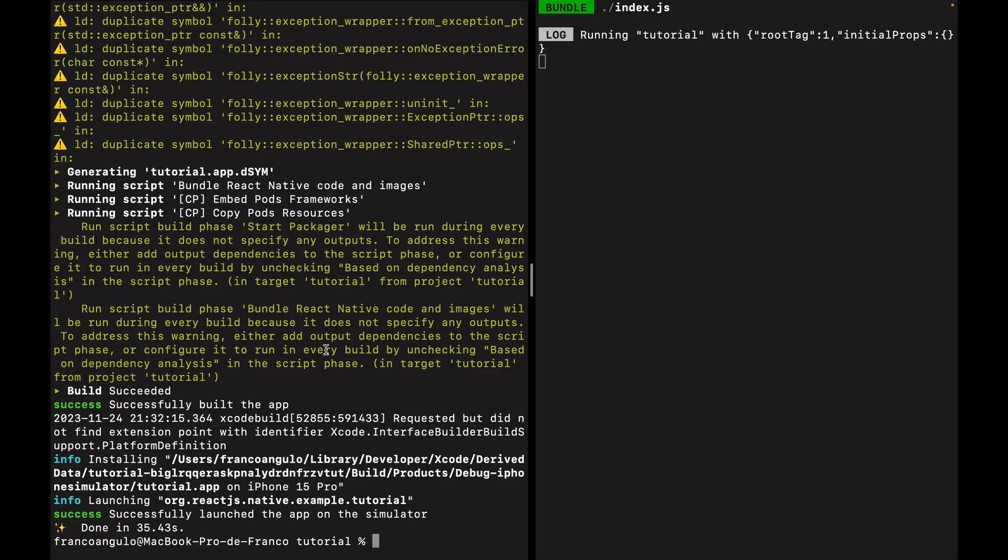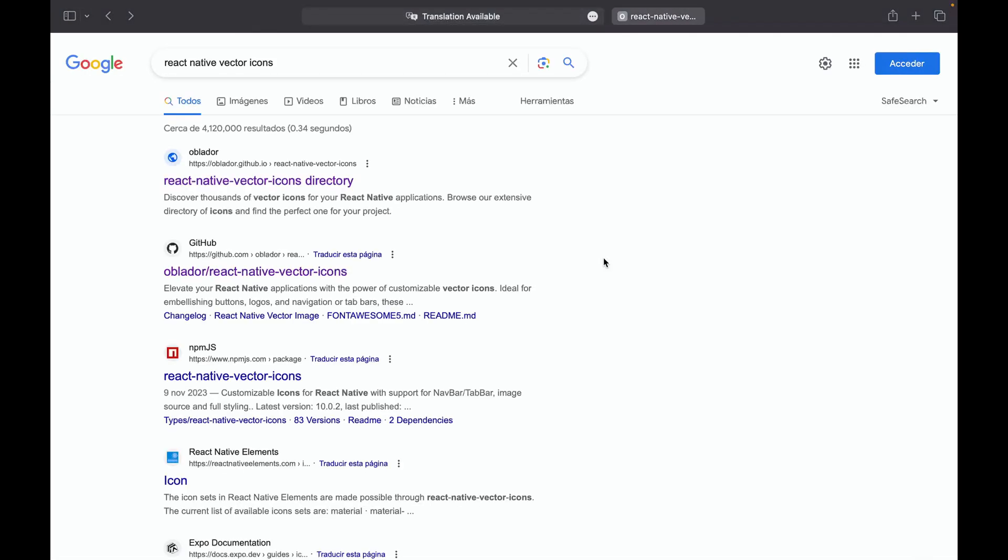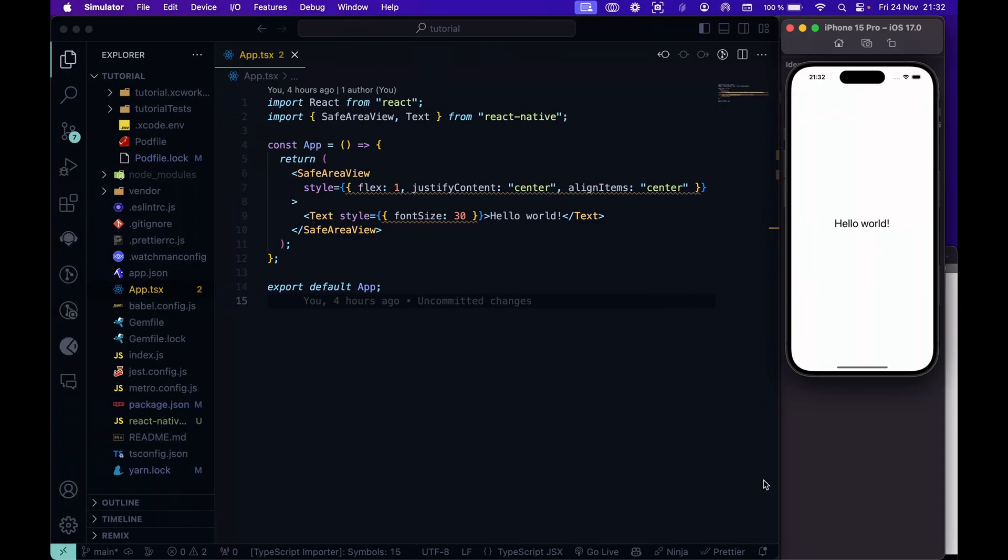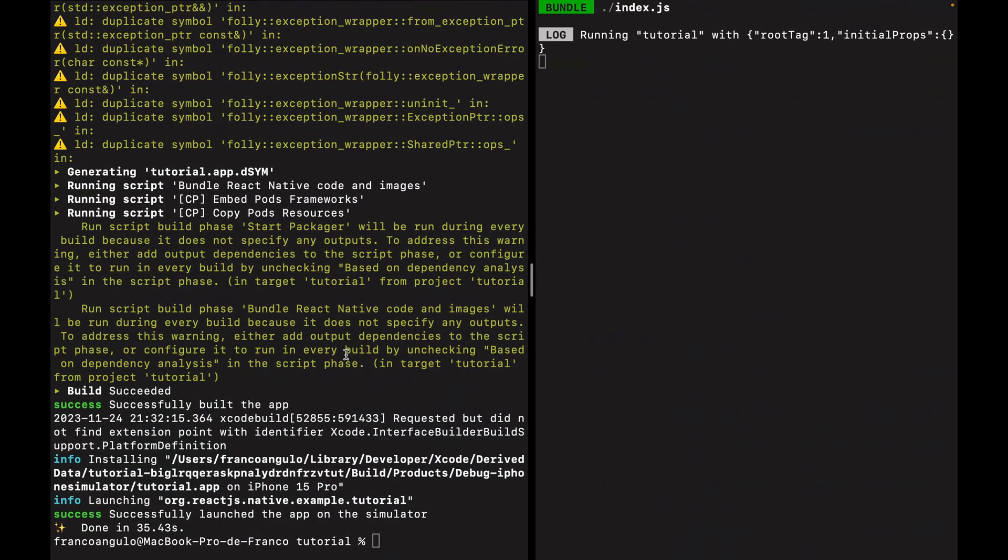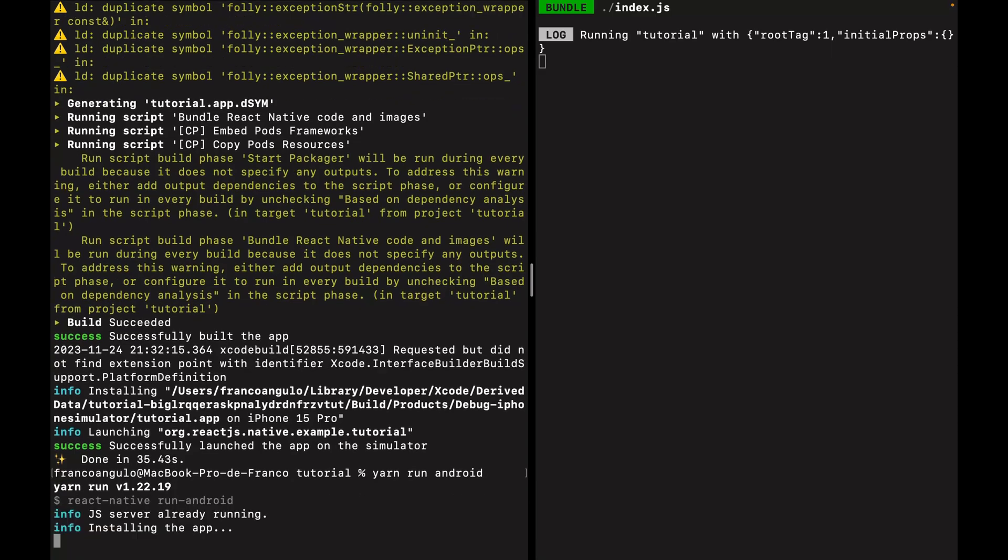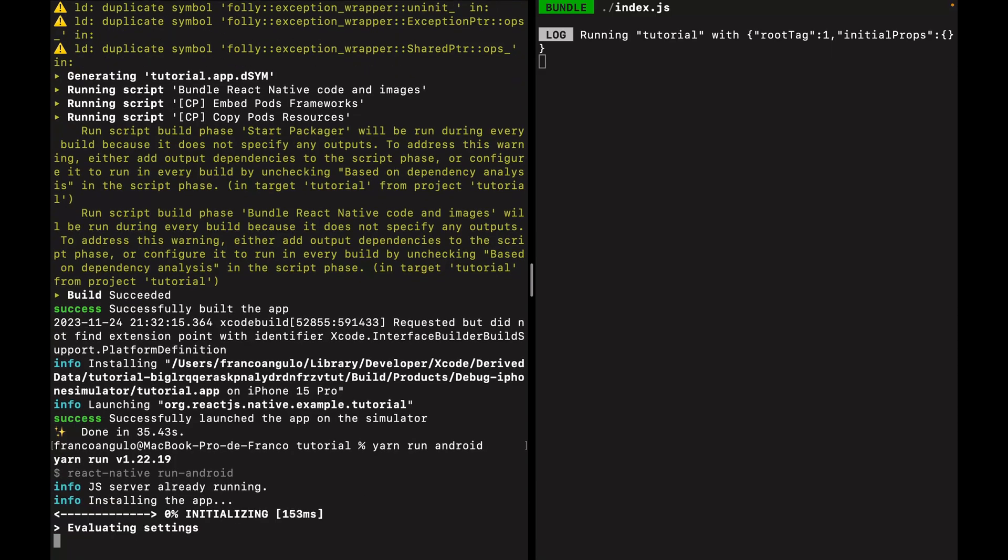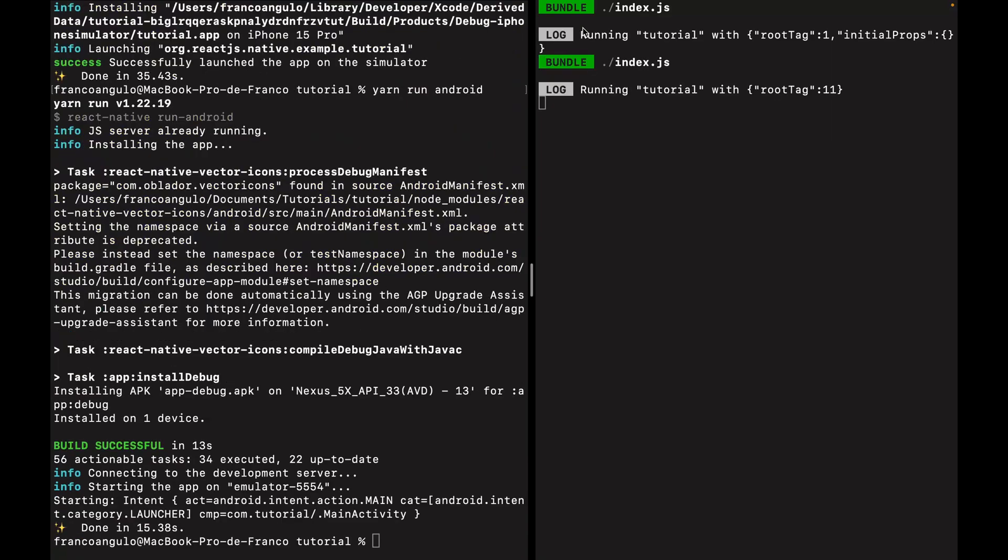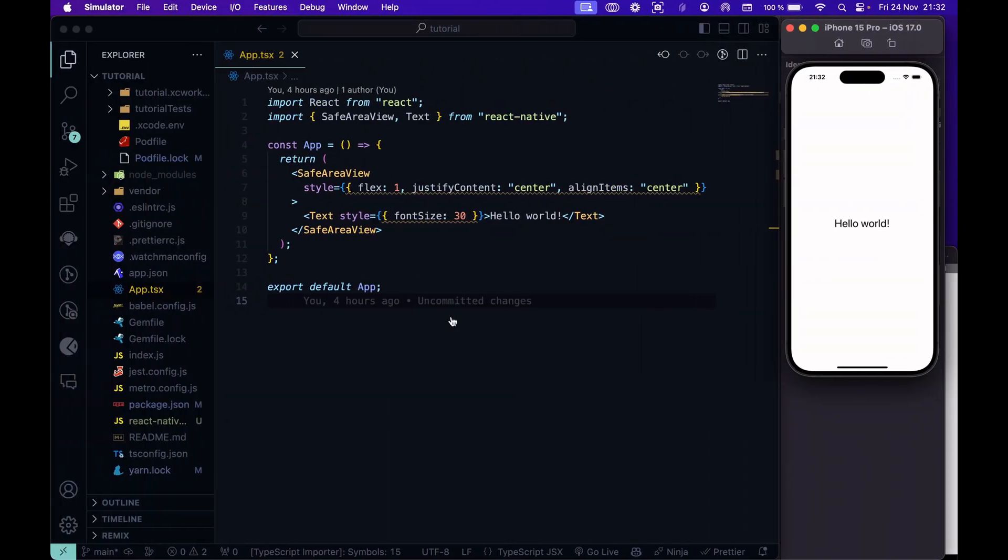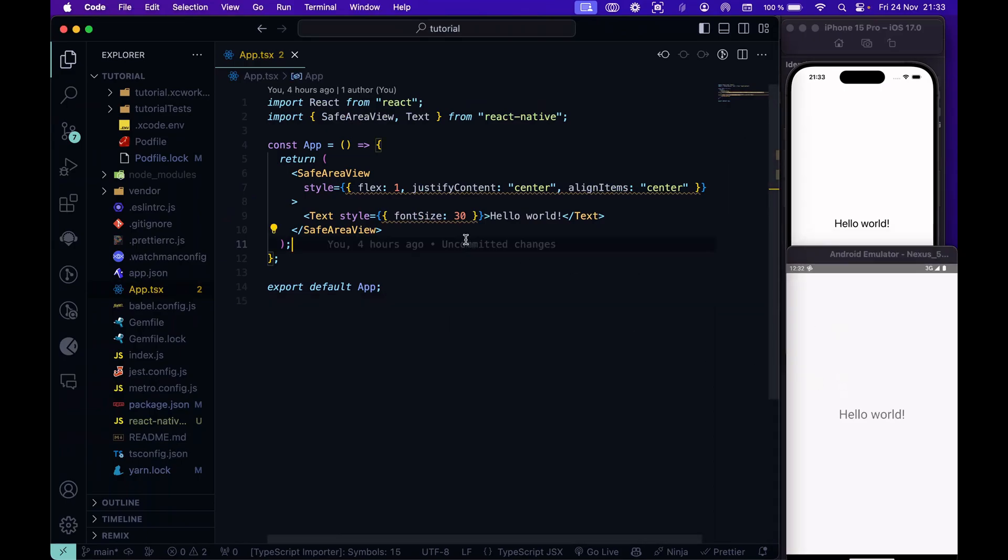Okay, so that was iOS and we have the app running here. Let's do the same also for Android. We will have to launch the app again on both sides. I will wait until this process finishes. Okay, it was fast. So now we have both apps running. Here is the Android emulator.